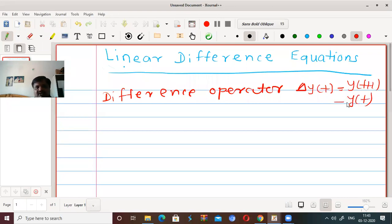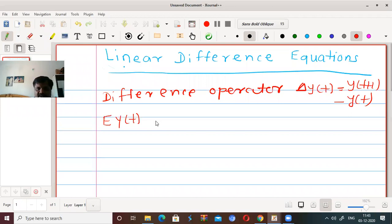This was the simple definition of delta. Then we have seen operator E. If I use E on y(t), then it becomes y(t+1).